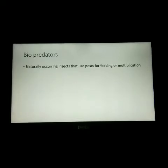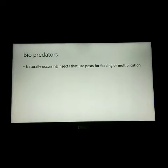In bio control methods, the first type is bio predators. They are naturally occurring insects that use pests for feeding or multiplication. By introducing large numbers of predators in a greenhouse, we can destroy the pest. Predators like Chrysopas and Menaceous are highly useful in controlling a wide variety of pests like aphids, whiteflies, cotton bollworms, and leaf insects.